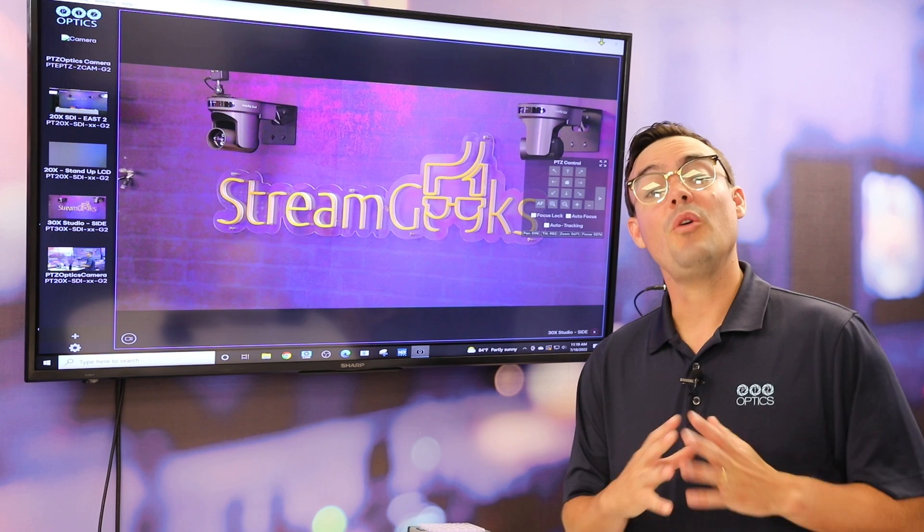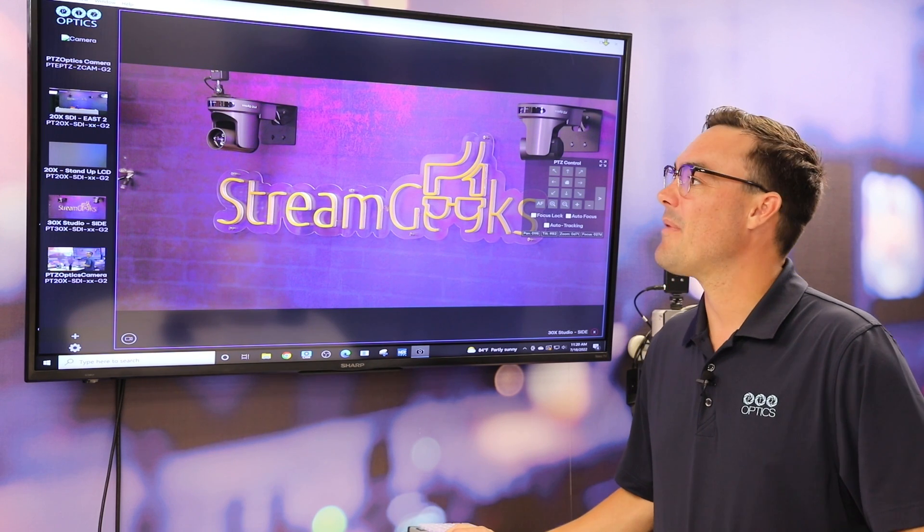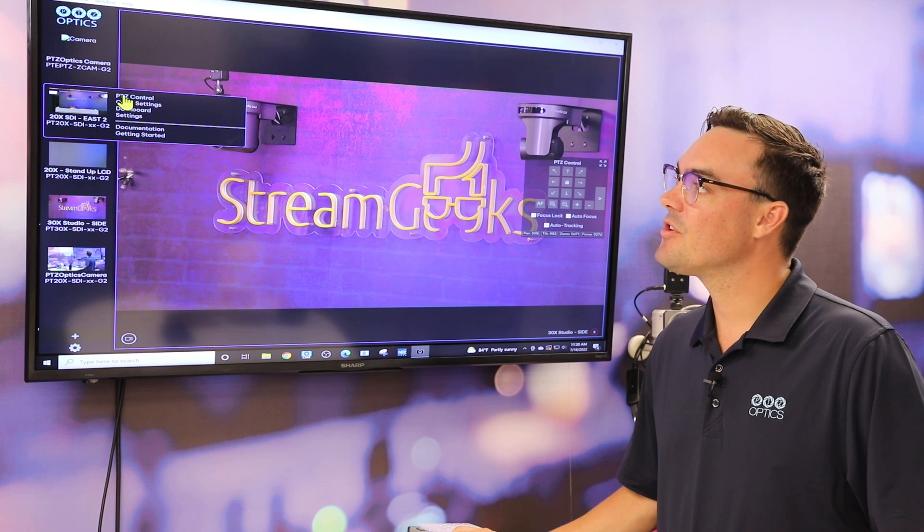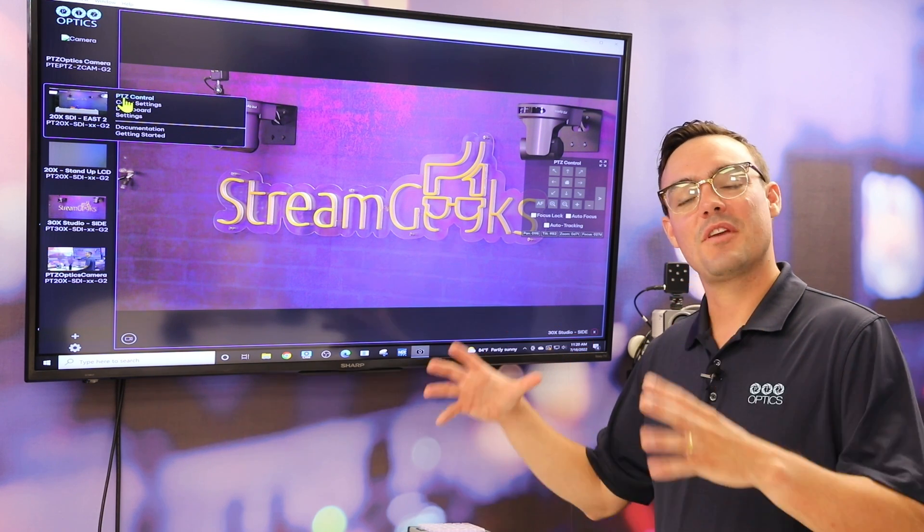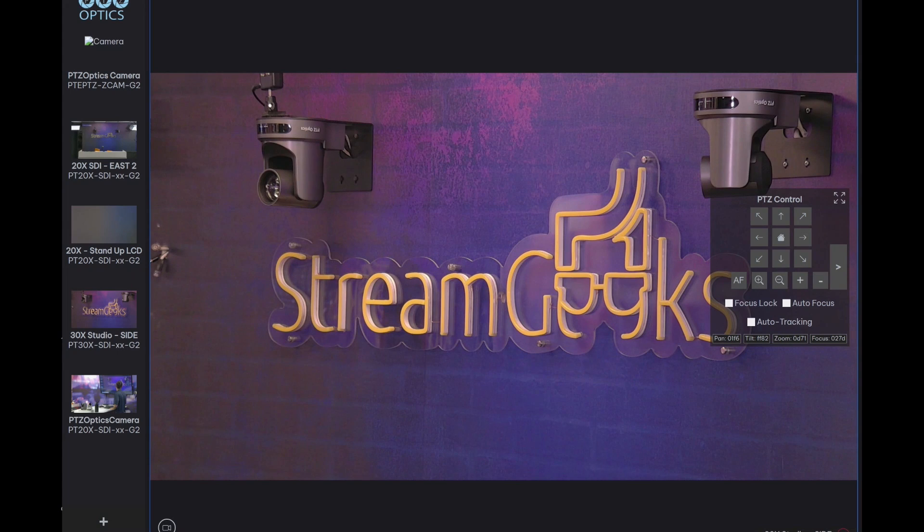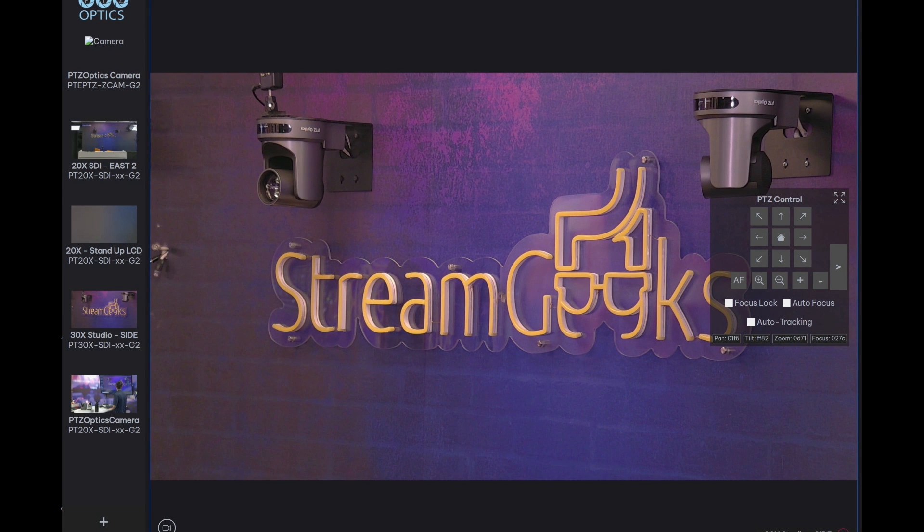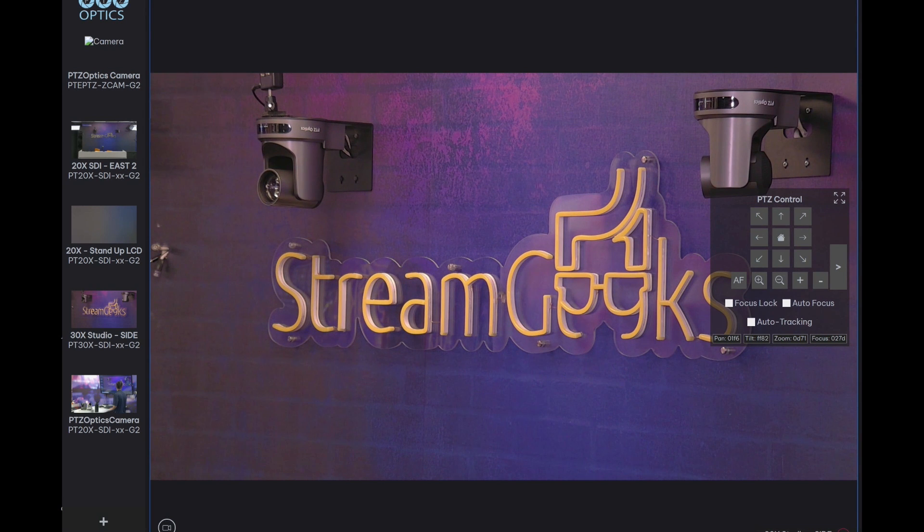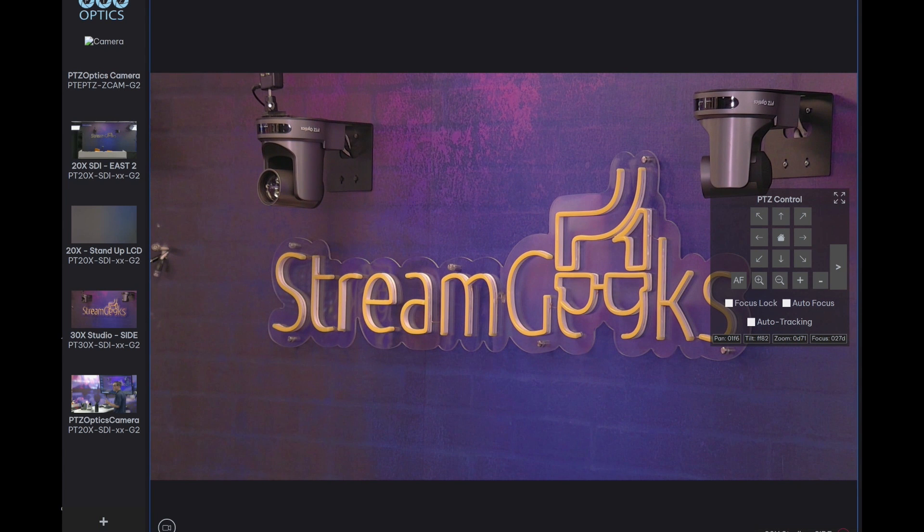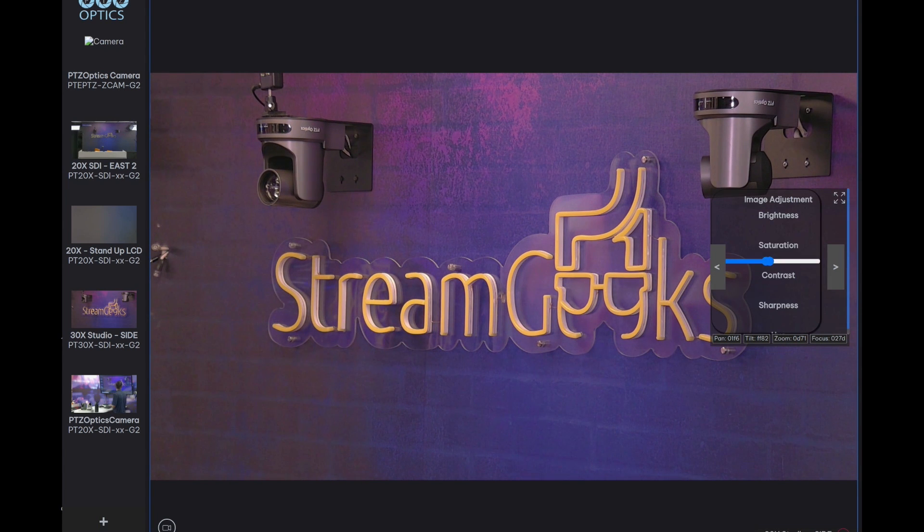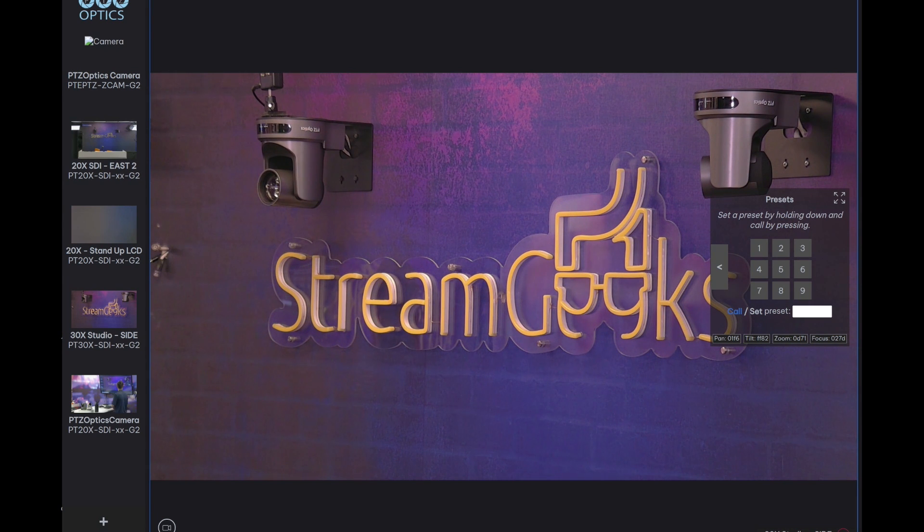To control your cameras inside of the camera management platform, make sure you're on the PTZ control option for the camera that you'd like to control. Once you've done that, you have pan, tilt, and zoom controls along with enabling and disabling auto focus, zooming in and out, fine-tuning focus in and out, locking the focus, and even turning on auto tracking, which we'll be covering in a moment.